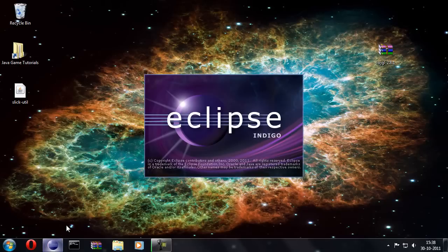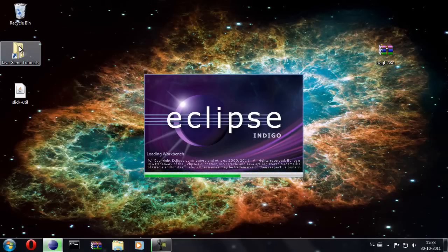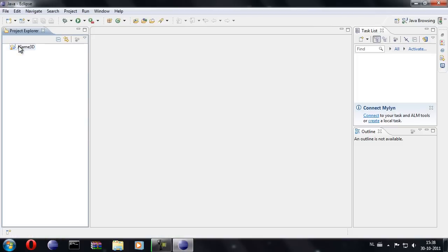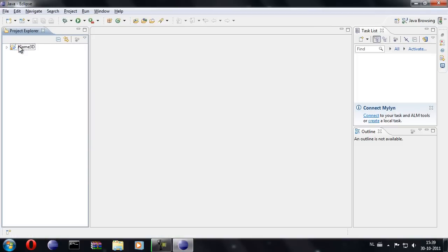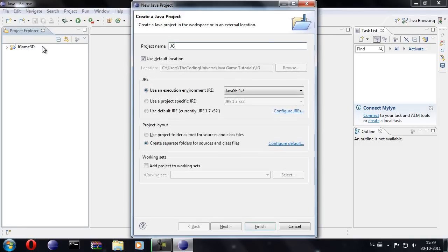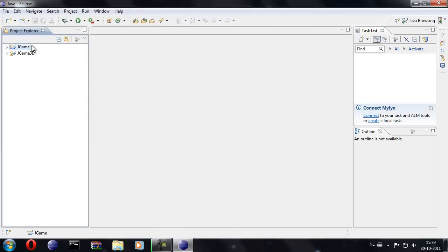So now let's open up Eclipse. I've already set up my workspace to that folder there. I'm going to create a new project and we're going to call it jgame. So just hit enter, and now we can minimize Eclipse.